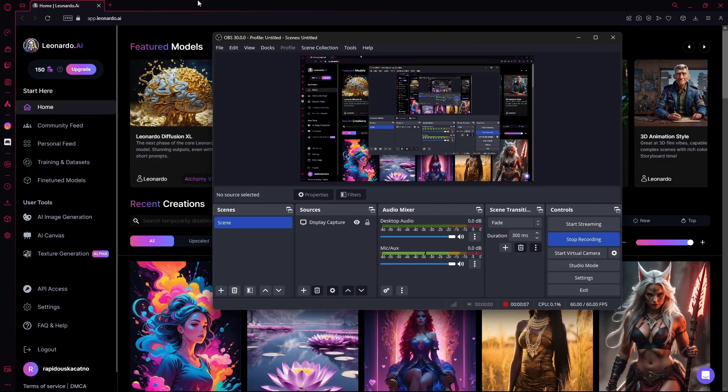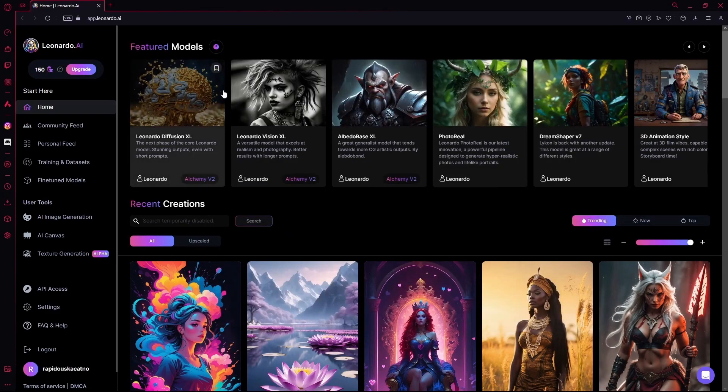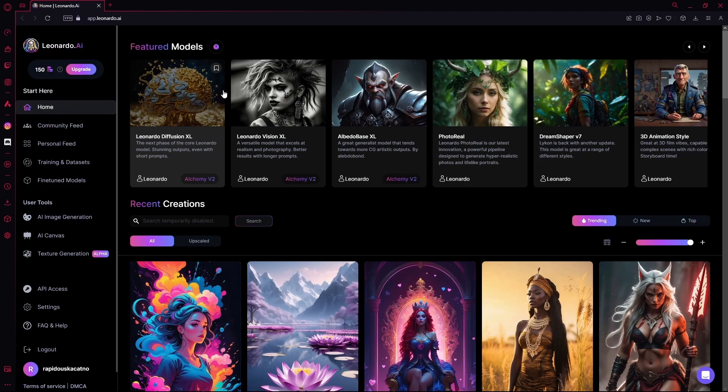Hello there! In this video, I'm going to give you the ultimate guide or an in-depth tutorial on how to use Leonardo AI properly.